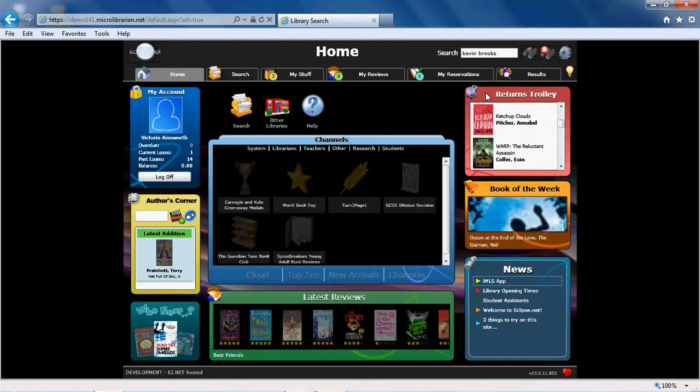Over to the top right of the screen, you can see what's recently been returned to the library.